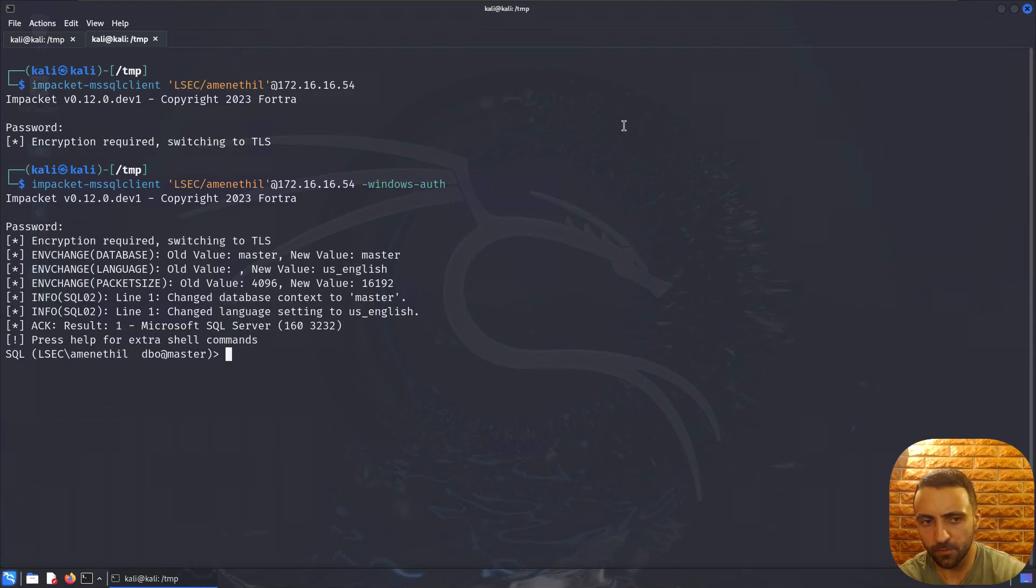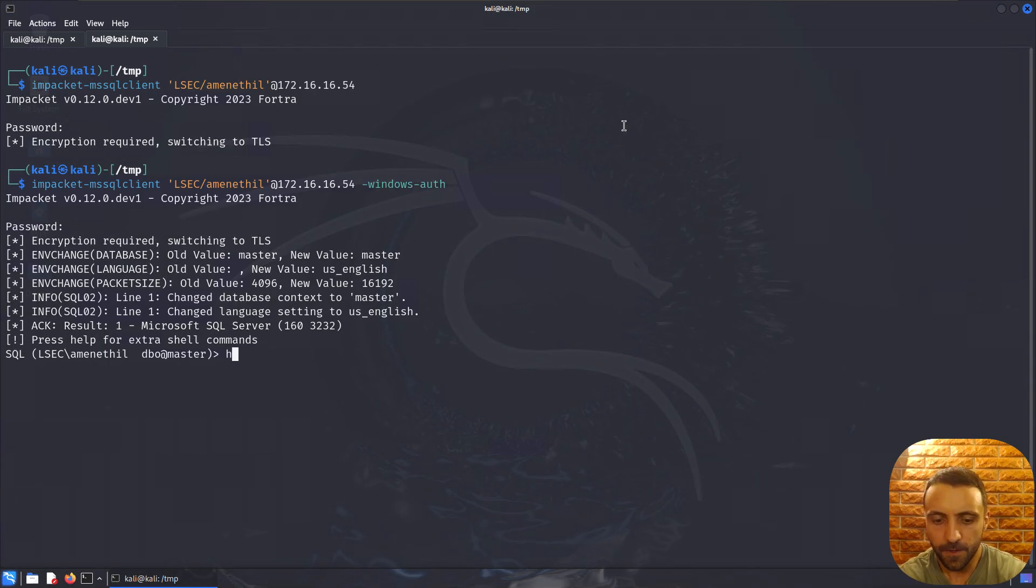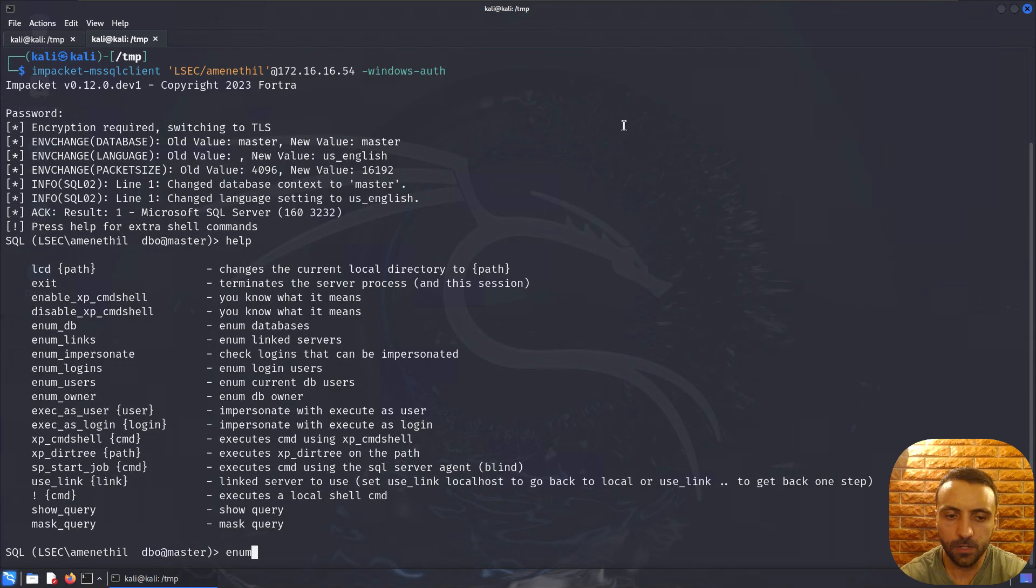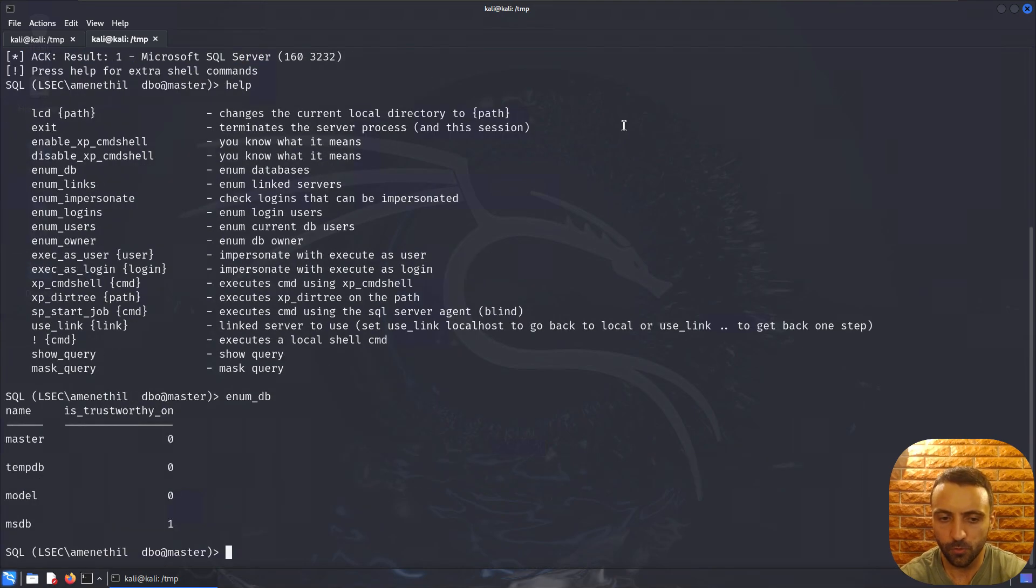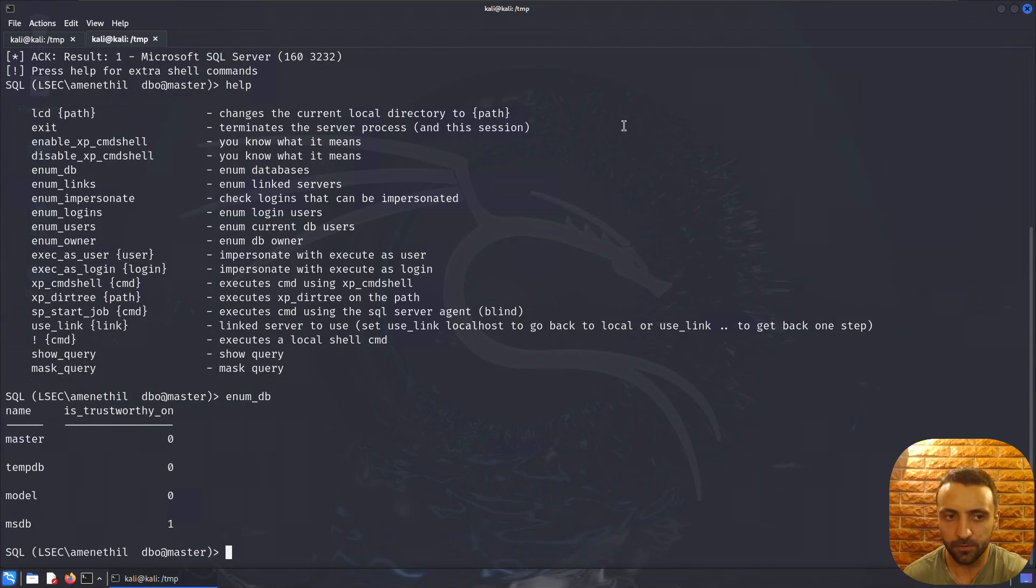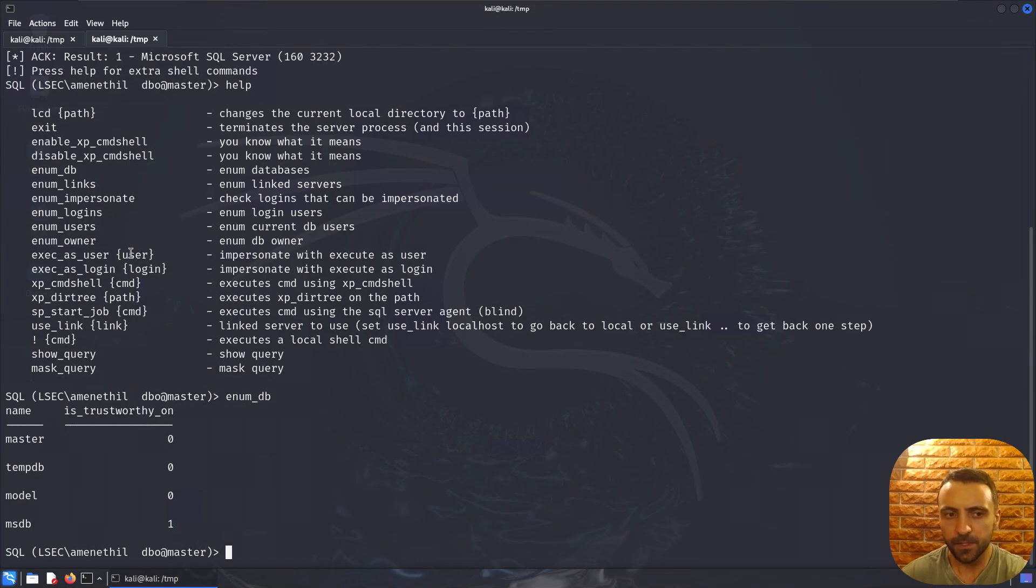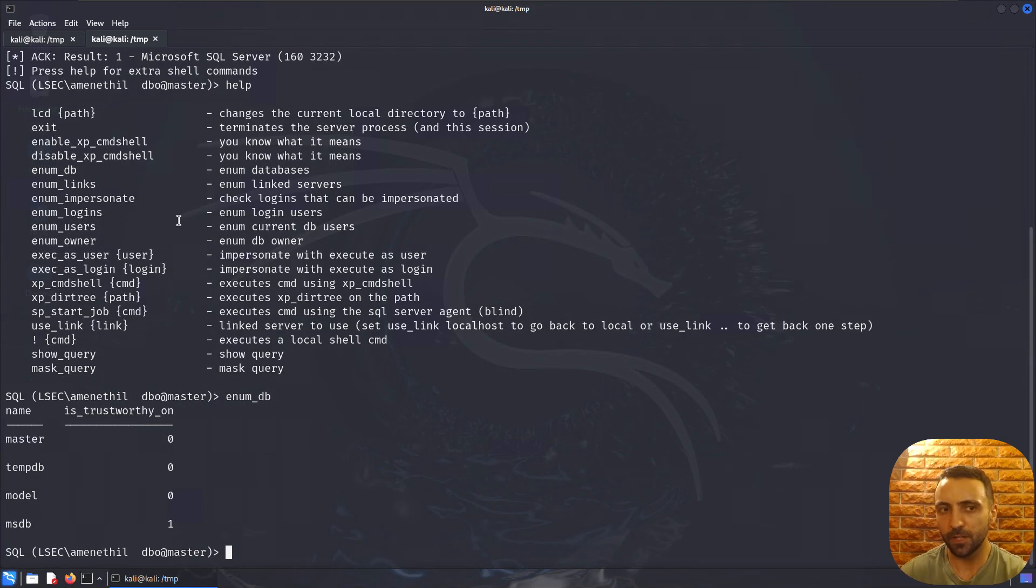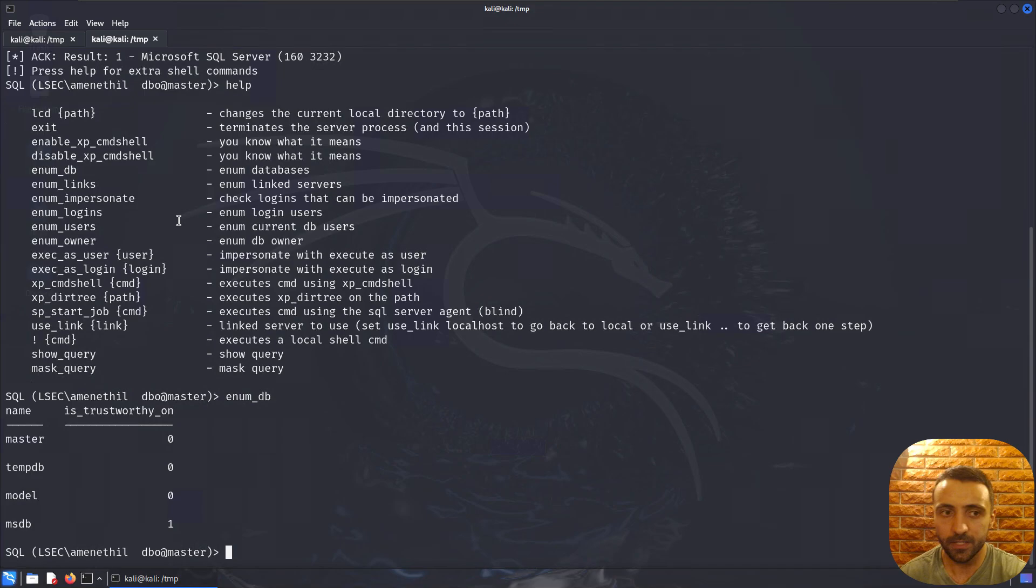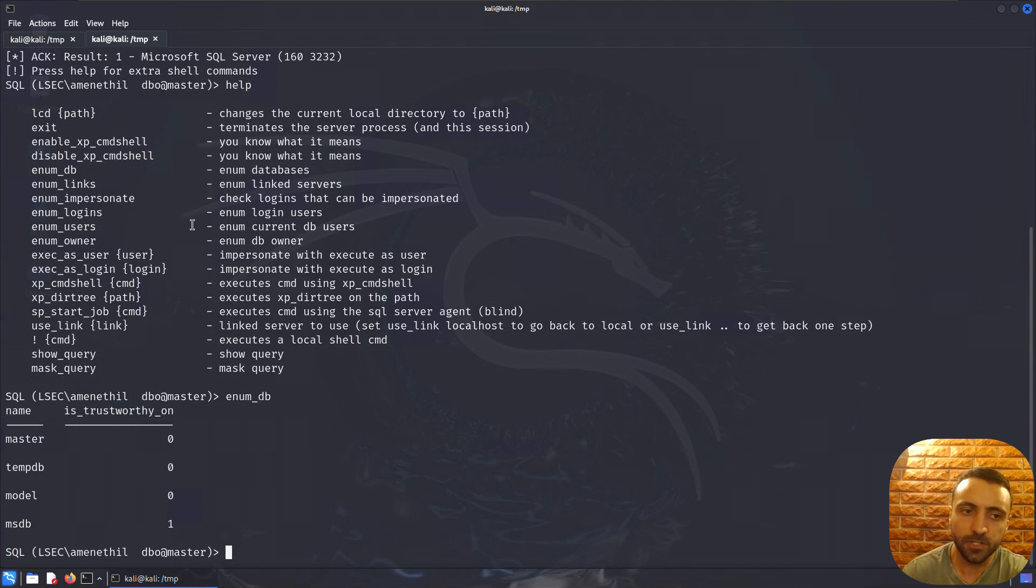After I type my password, or do pass-the-hash because it's all supported, we can see this suite menu. If we do help, we can see a lot of commands. We can enumerate the databases, see the tables, enumerate different users, enumerate different owners. These are all nice suites we have, but the most important thing we need to pay attention to is are we system admin.